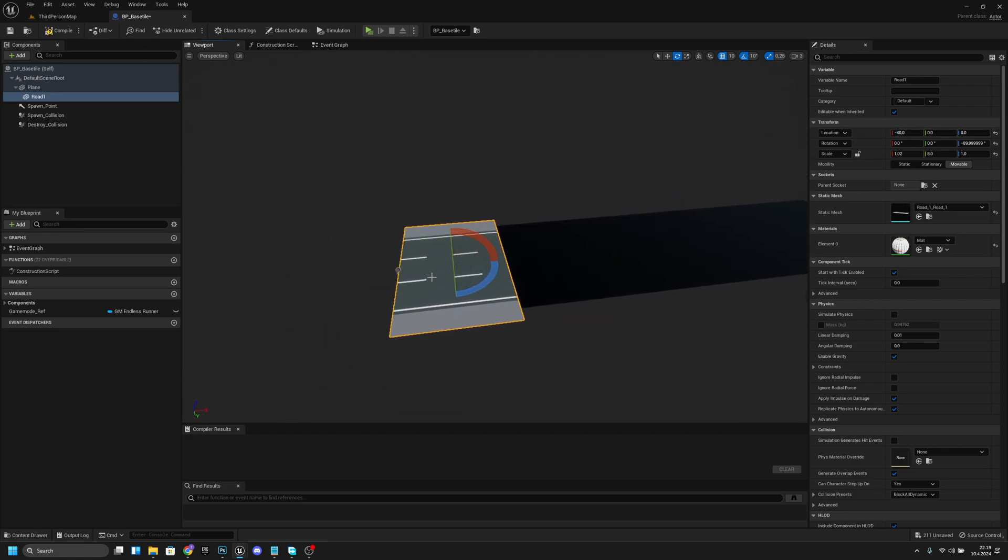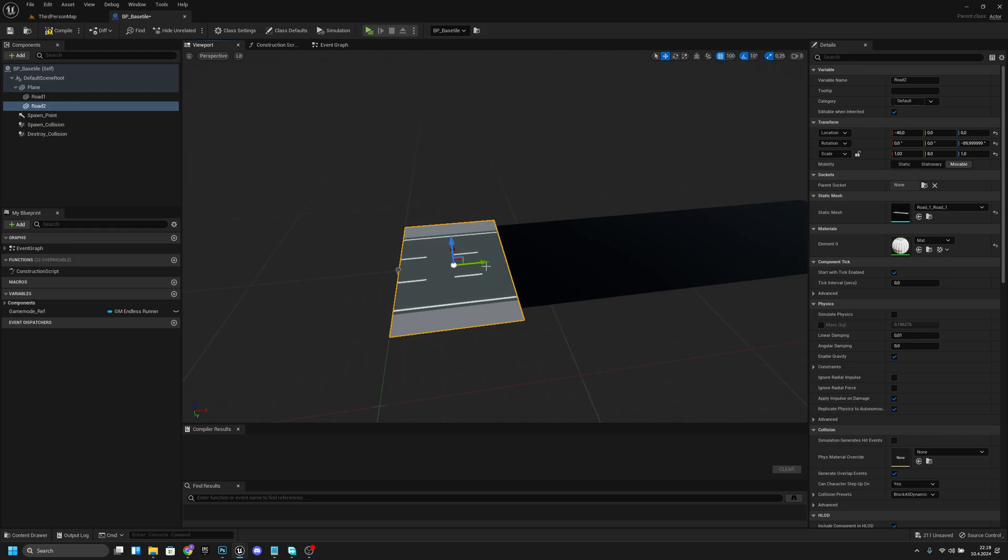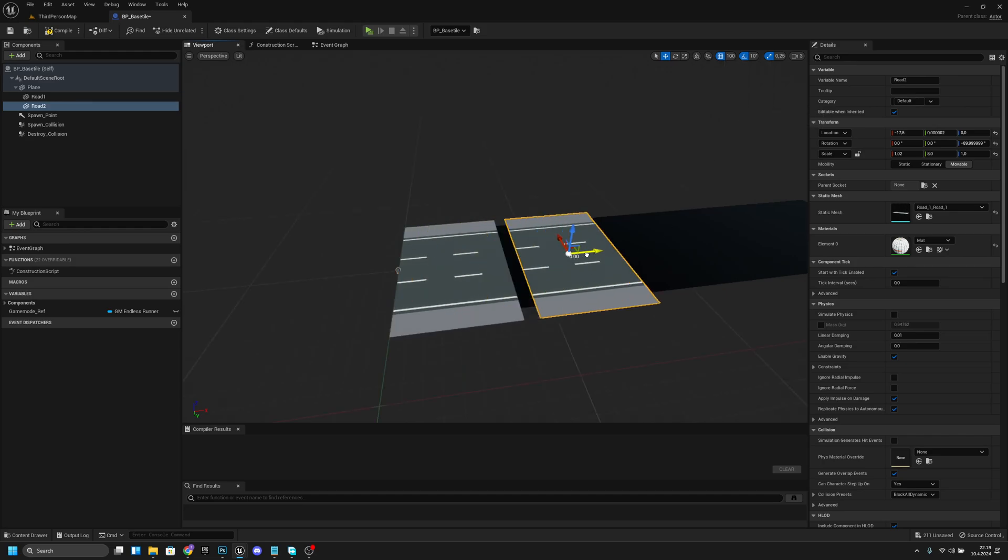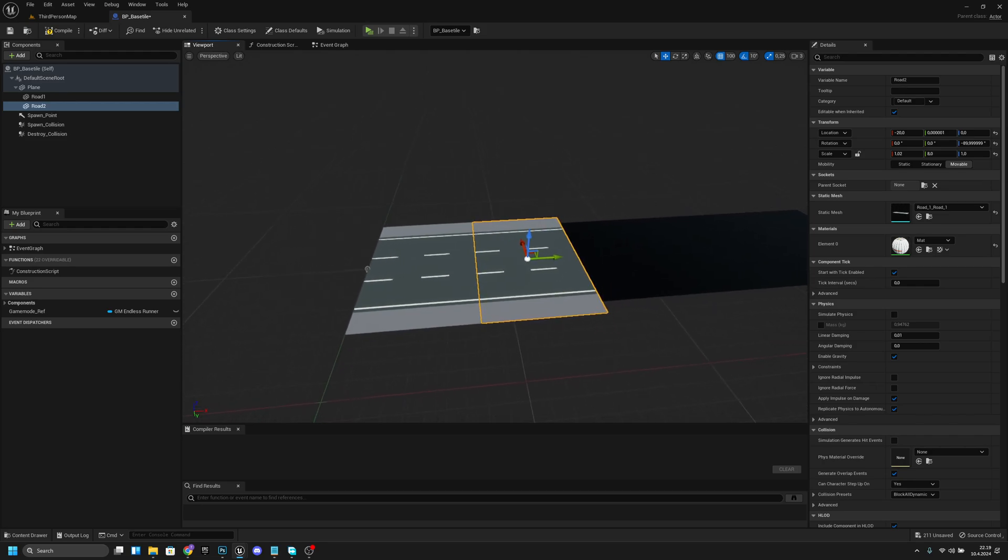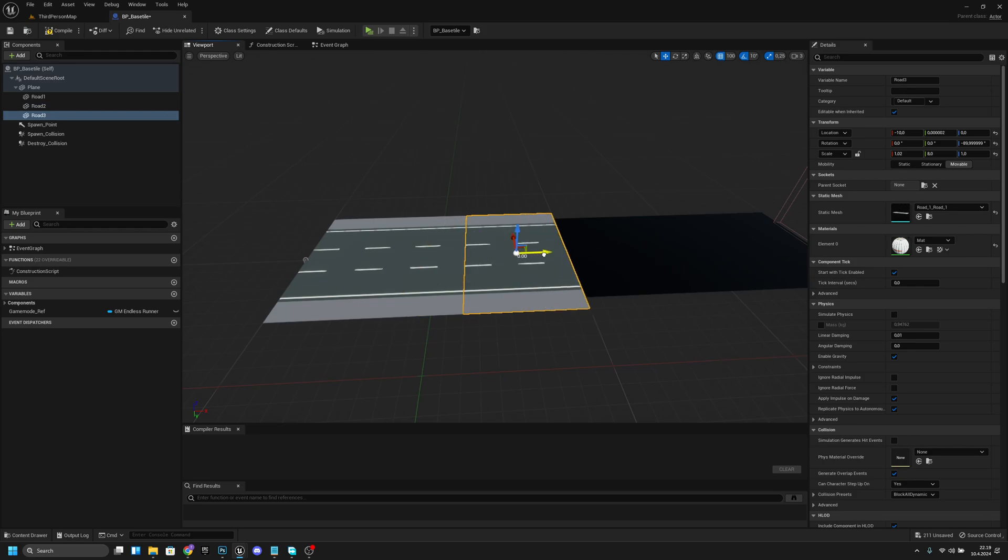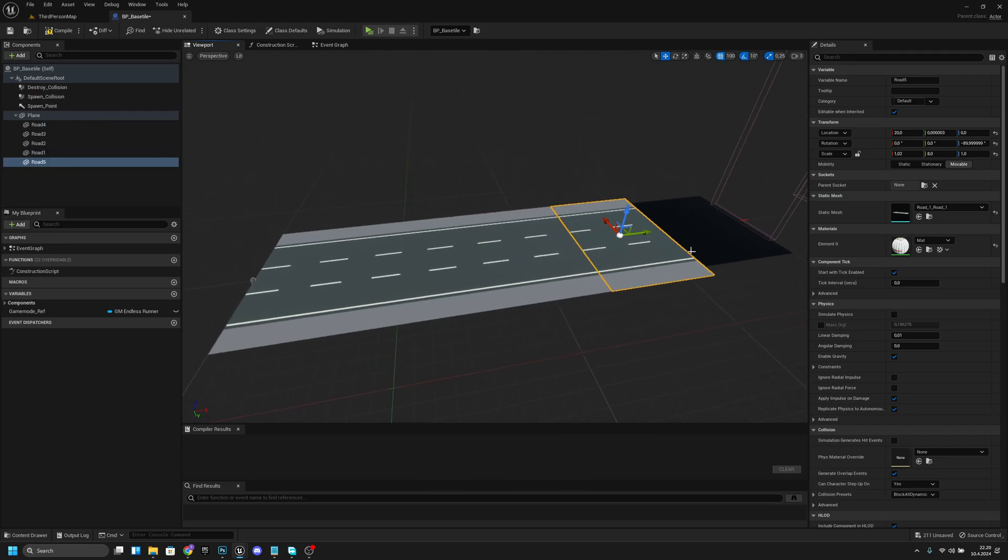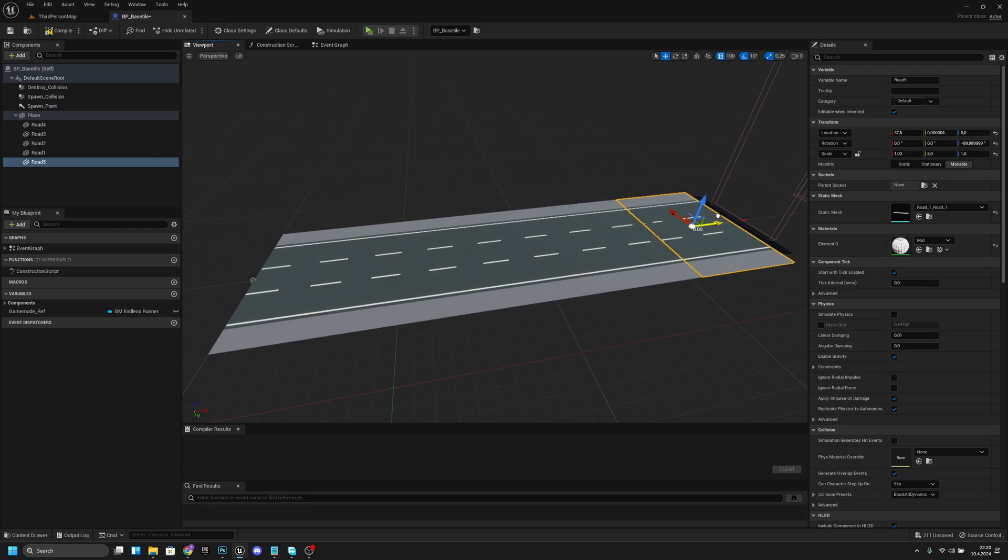After that we want to keep the road1 selected and press Ctrl C, Ctrl V to duplicate it. Then we want to press W key so we can move this. From here we want to set the position grid snap value to 100. After that we want to move this next tile here, then duplicate it multiple times using Ctrl C, Ctrl V and move each tile into position.